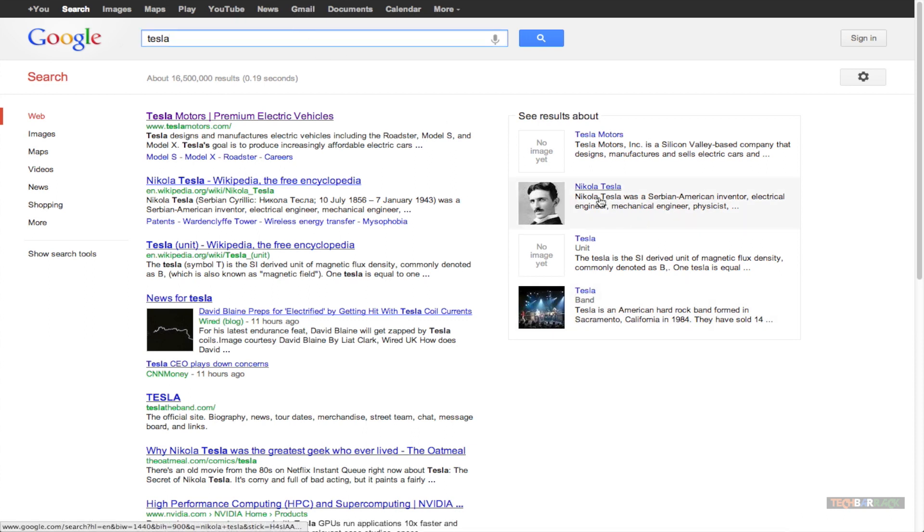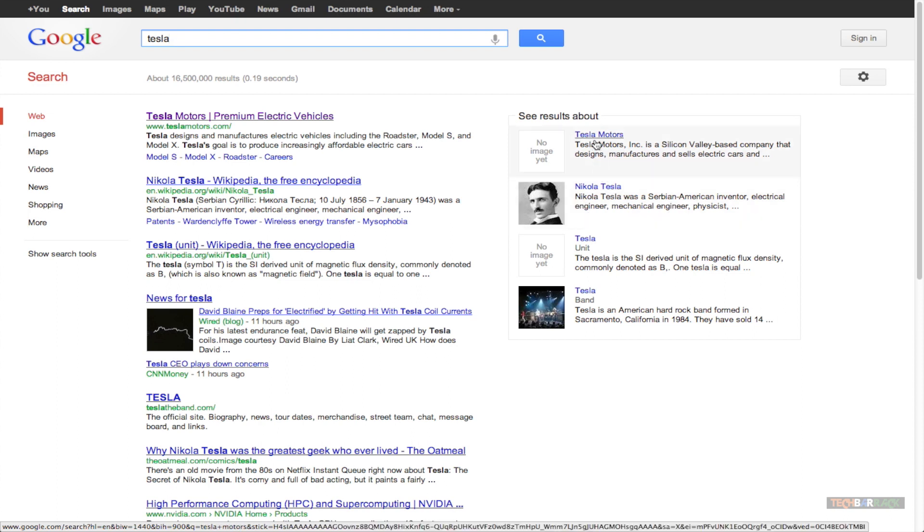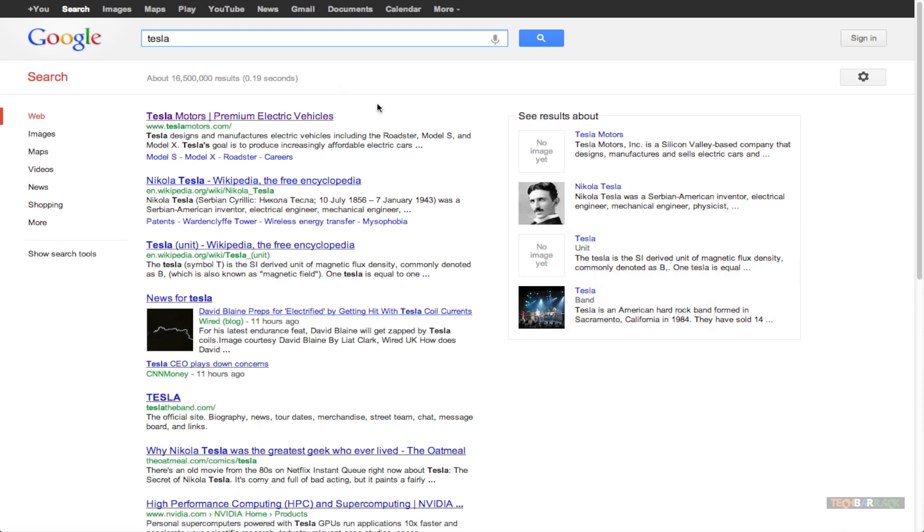So, let's say I don't want to search for Tesla as the SI unit of physics or I don't want to search for Nikola Tesla. I just want to search for Tesla motors and I don't want to search for Tesla band. So, how can I make that possible?